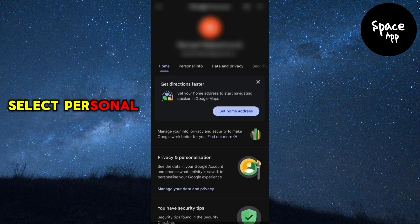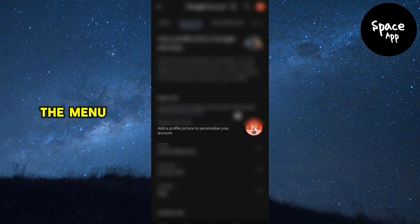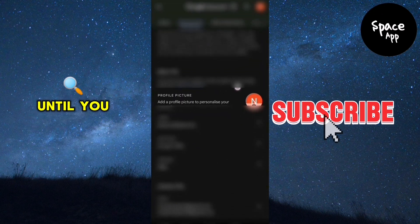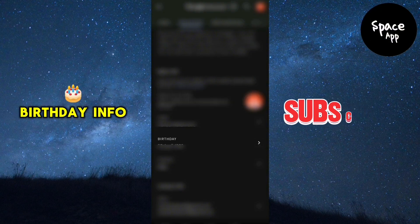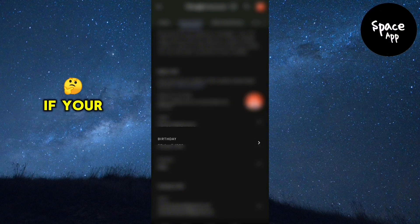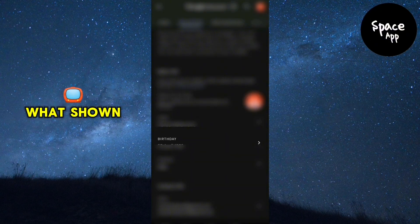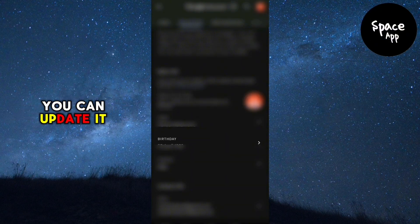Select personal info from the menu. Scroll down on this page until you find your birthday info. If your age is incorrect and you're older than what's shown, you can update it here.